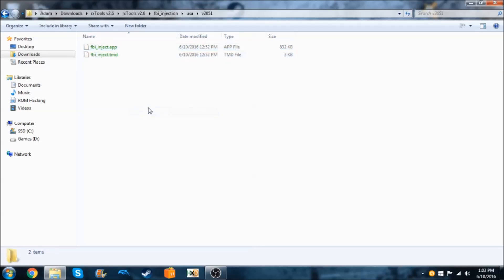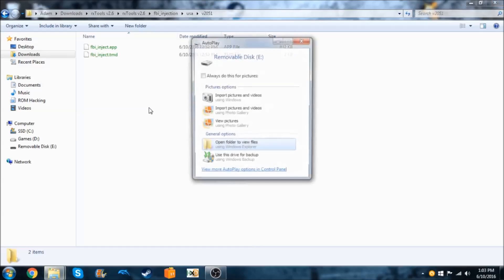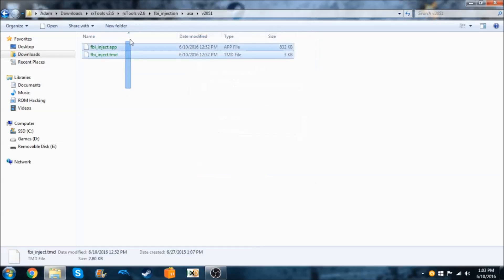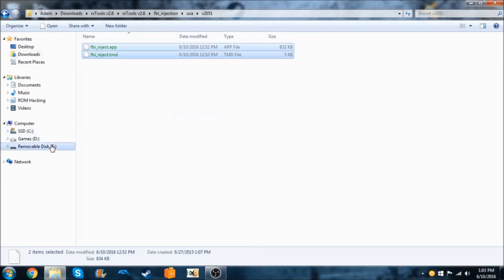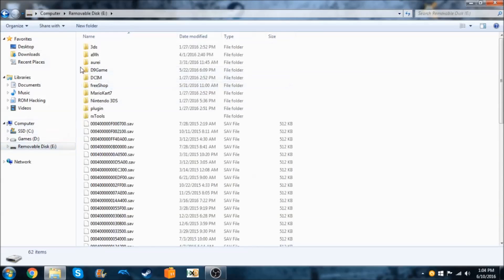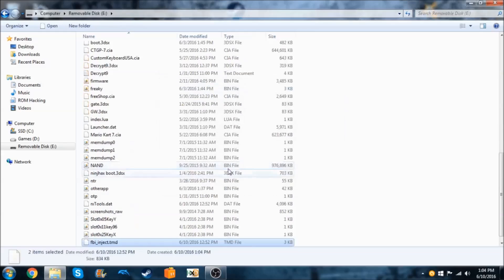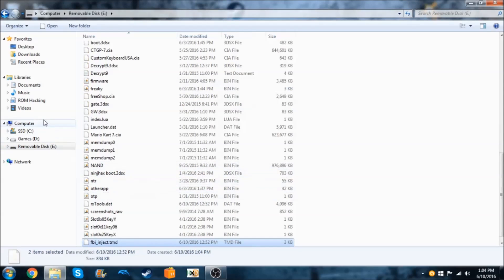I'm going to put them on the root of my 3DS's SD card, so I'll insert that now. I'll copy these and paste them on here. That's pretty much it for copying the files.